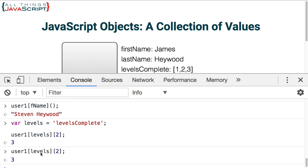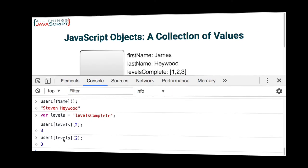So those are some basics of working with objects. I think these are essential in order to make full use of objects in JavaScript. Objects are really the center of the JavaScript universe. So it is important to be able to work with them effectively.